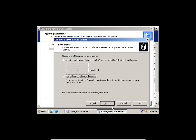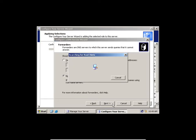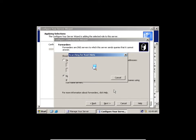I'll select 'Do not forward queries' and click Next. Now, root hints — what it's doing now is trying to search for root hints. Root hints come by default on your server — every server that gets installed comes with its own root hints.